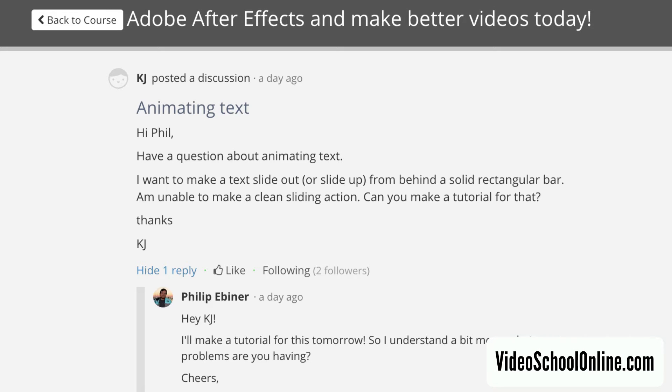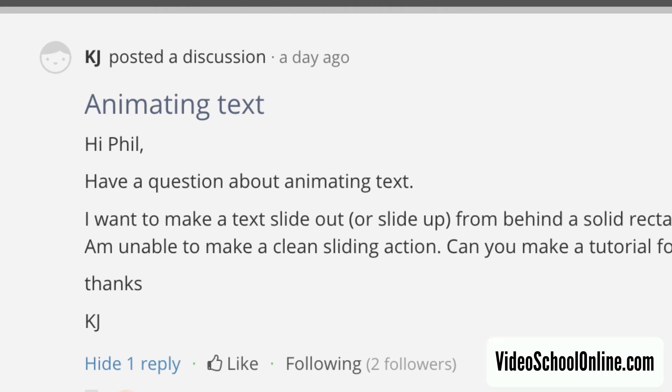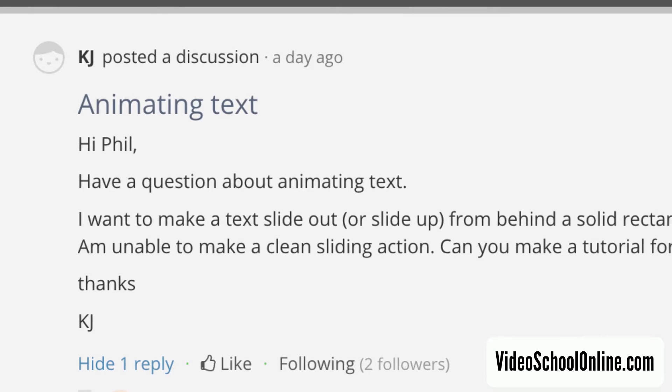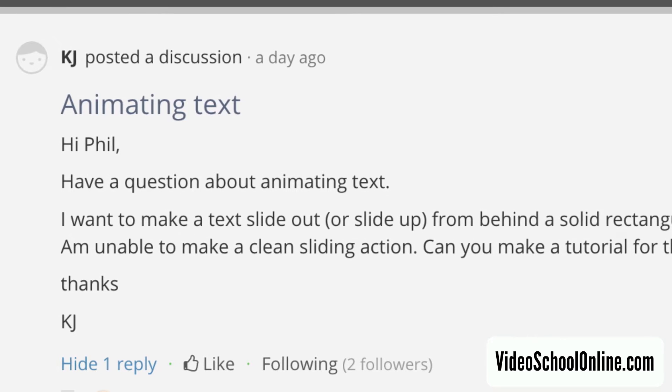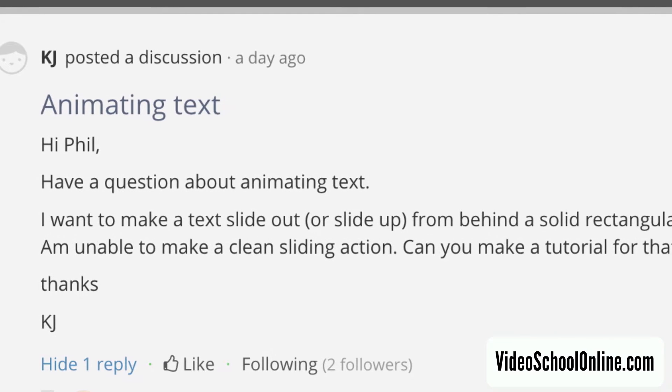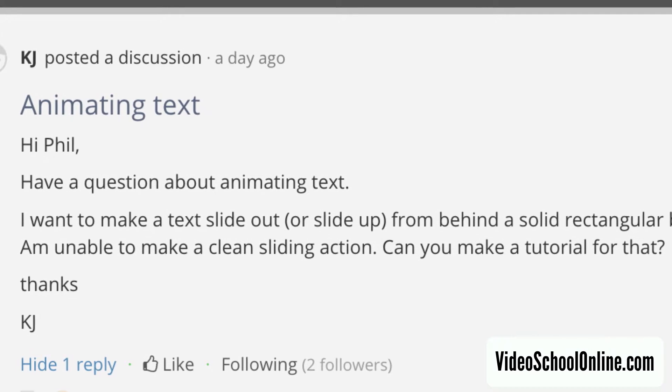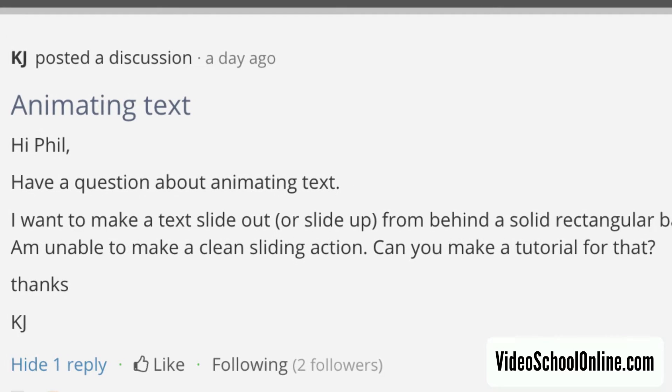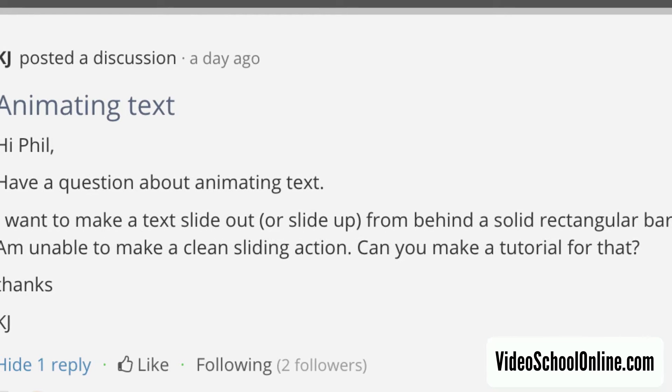Hey, welcome to another VideoSchoolOnline.com After Effects tutorial. Today I'm answering a question from KJ who posted on my Adobe After Effects course on Udemy. He asks, I want to make a text slide out or slide up from behind a solid rectangular bar. I'm unable to make a clean sliding action, so can you make a tutorial for this?